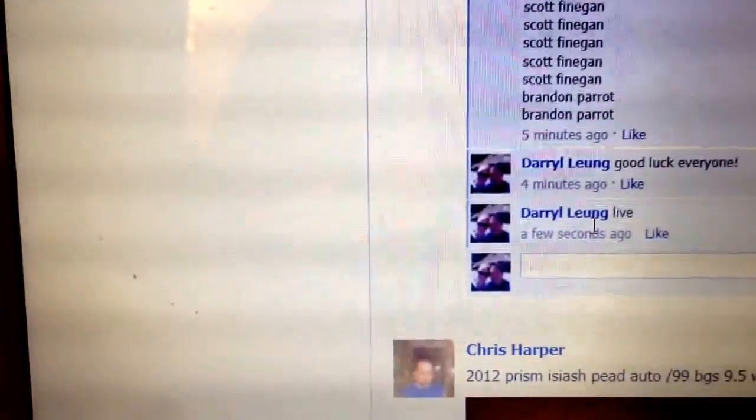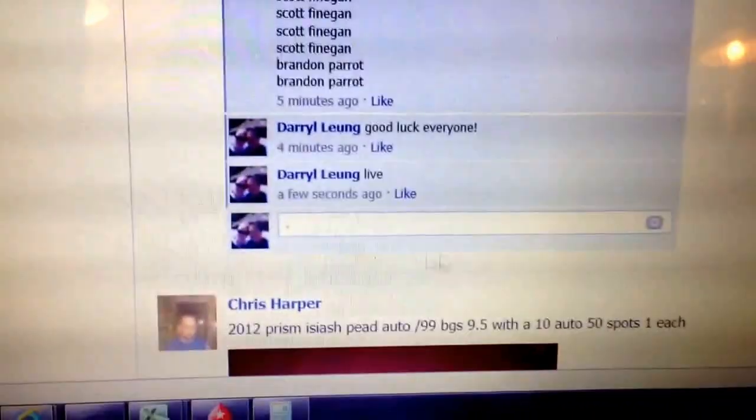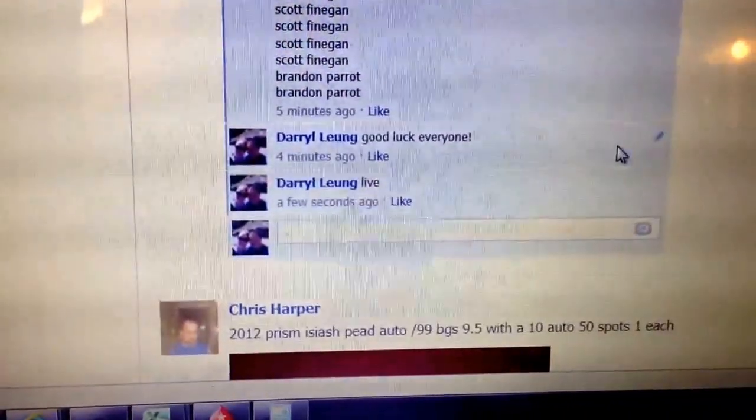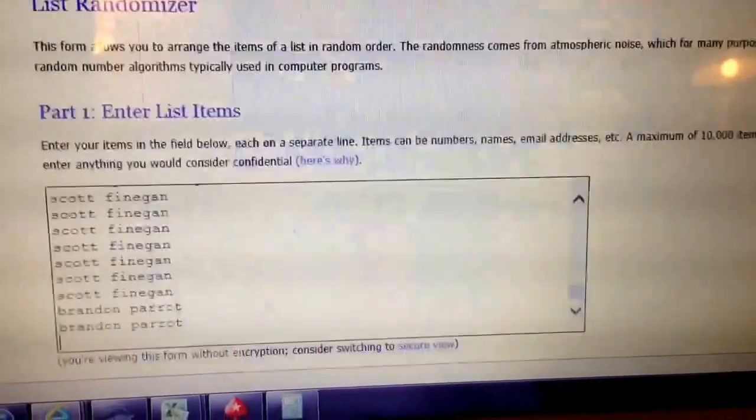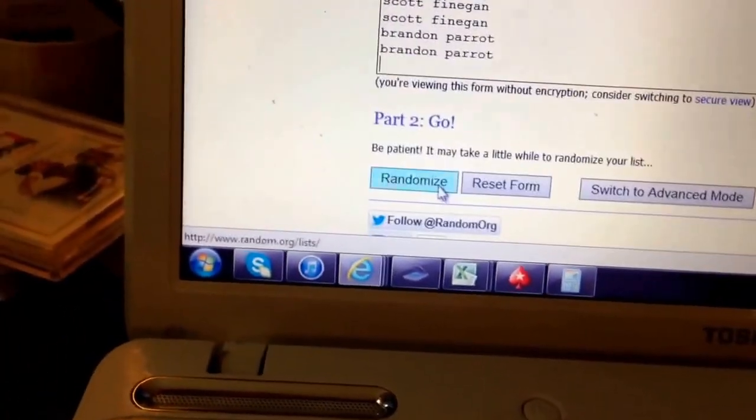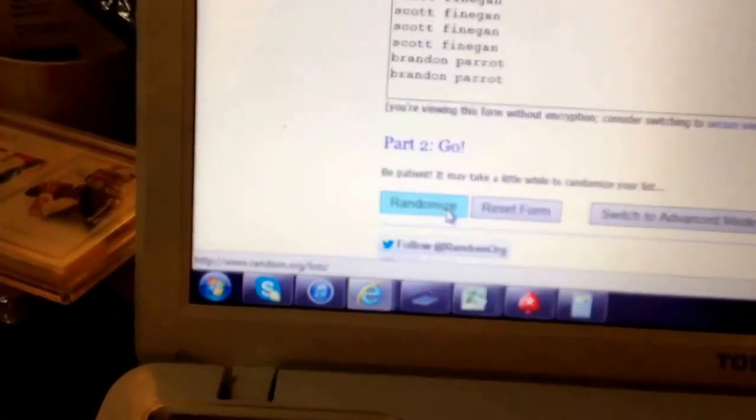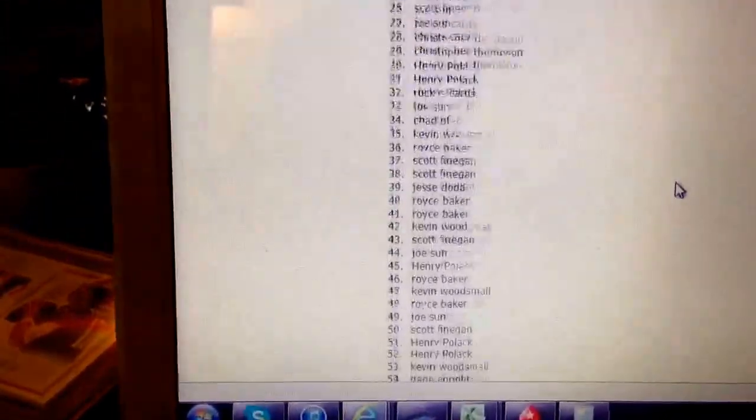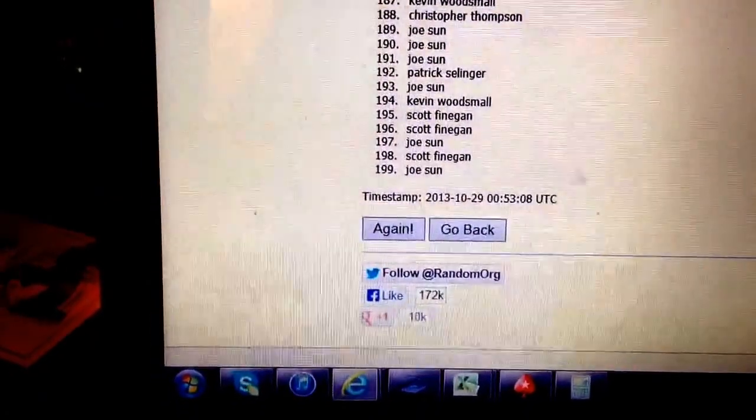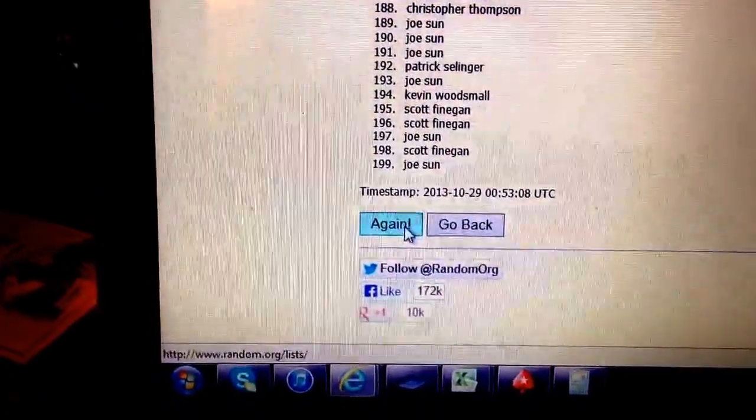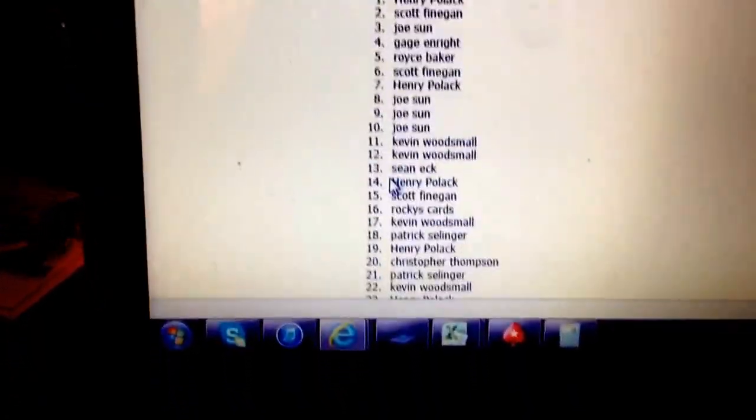And remember, this is shipping from Canada, so give it a few extra days to get there. Three times, good luck everybody. One time. Chris Harper on top, all the way down to 199 on the bottom. Joe Sundquist, second time.